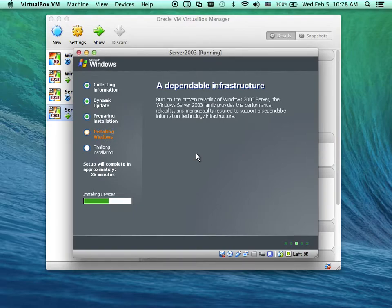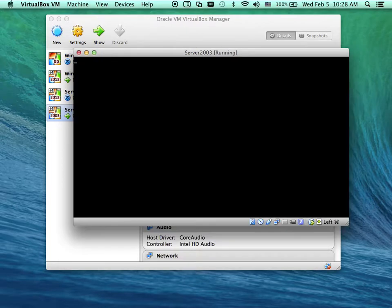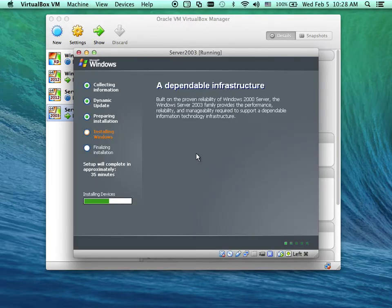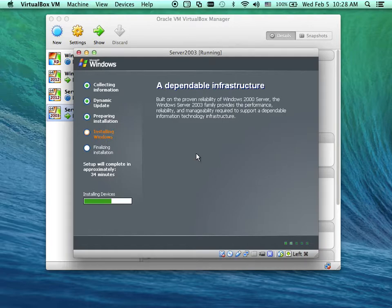Just skip any defaults — anything you can answer, just accept the default. Then it will go through.